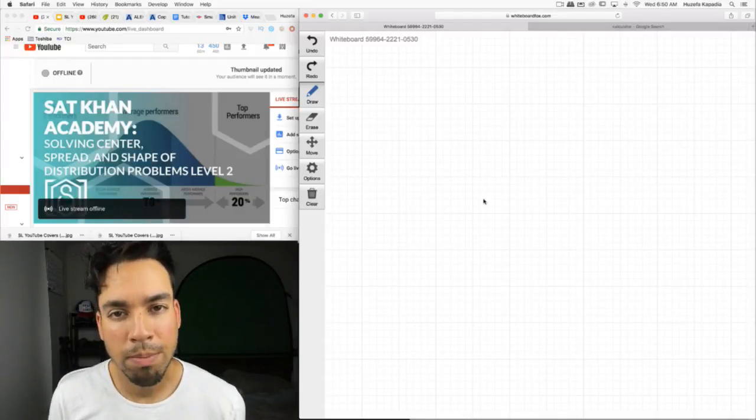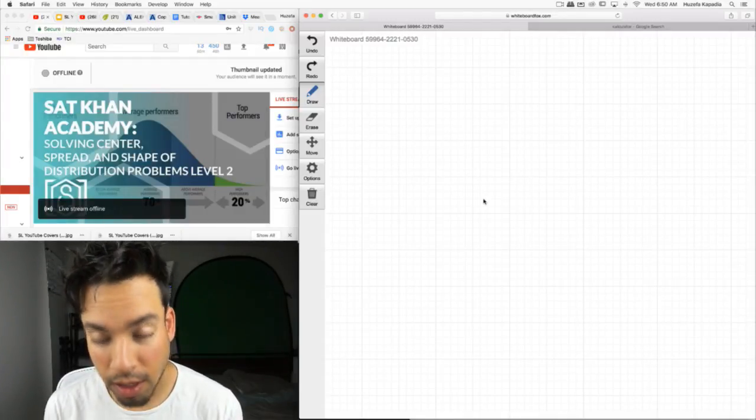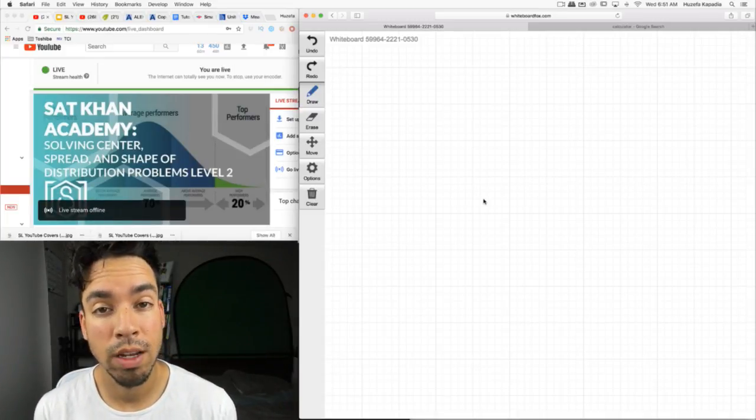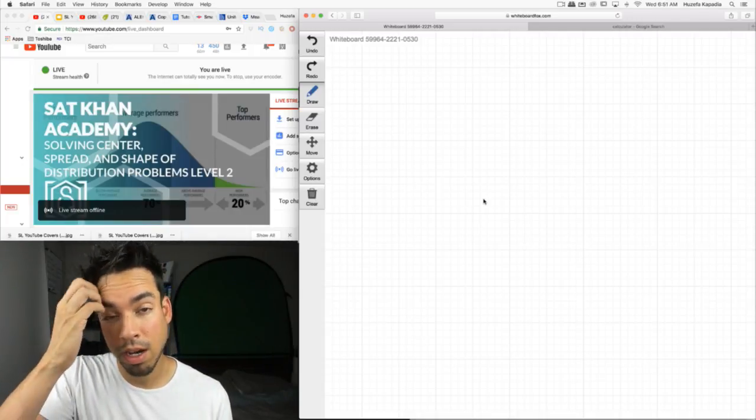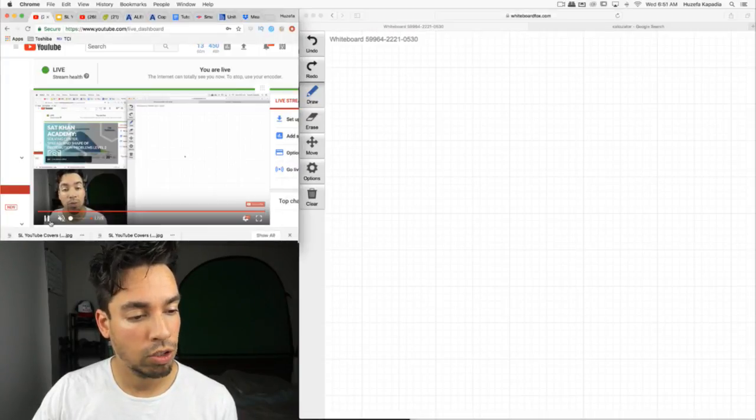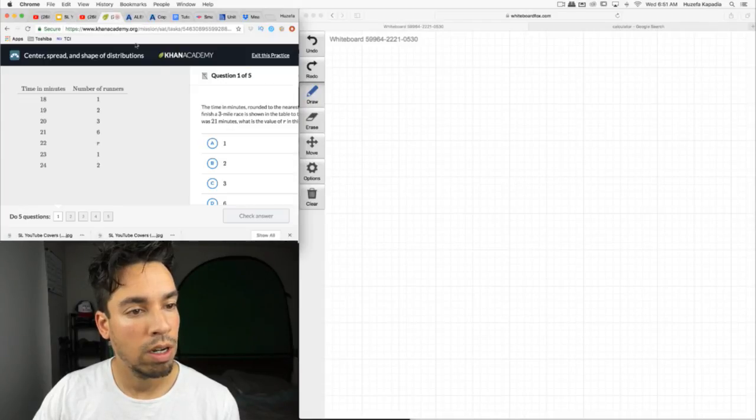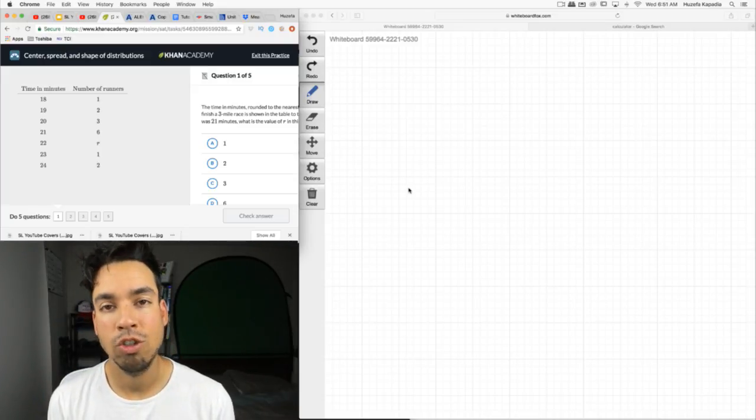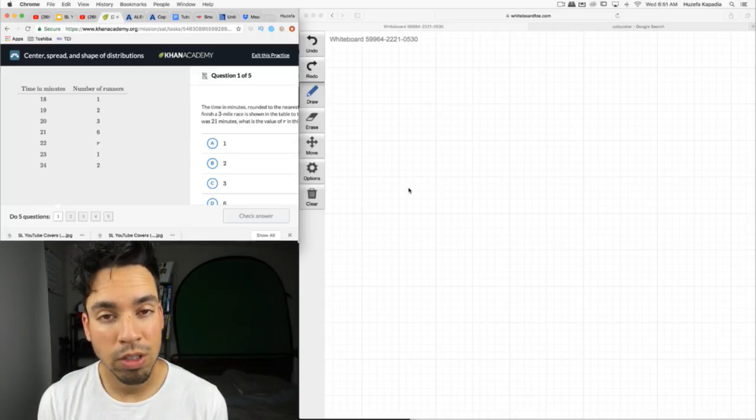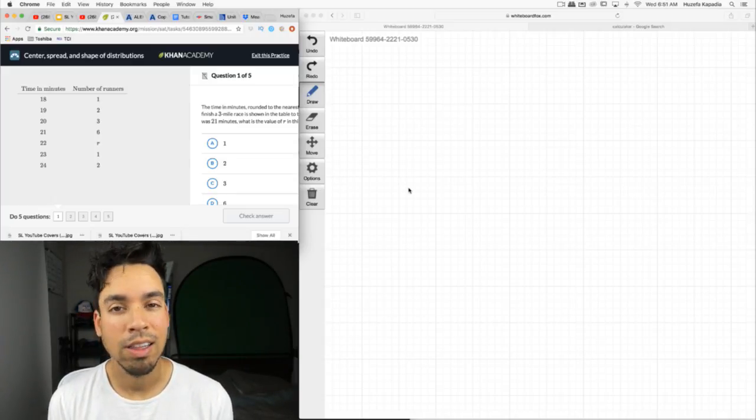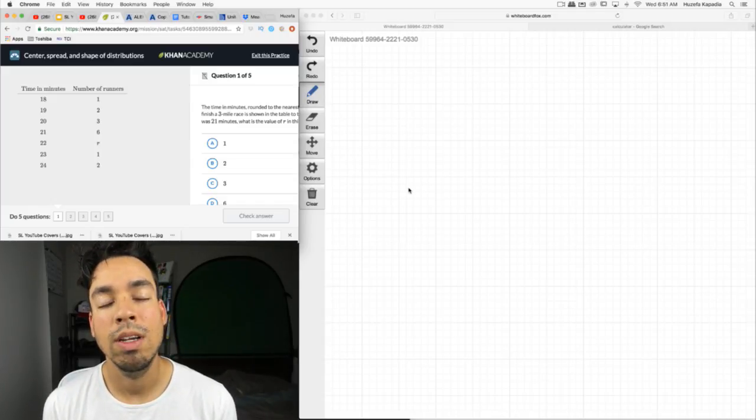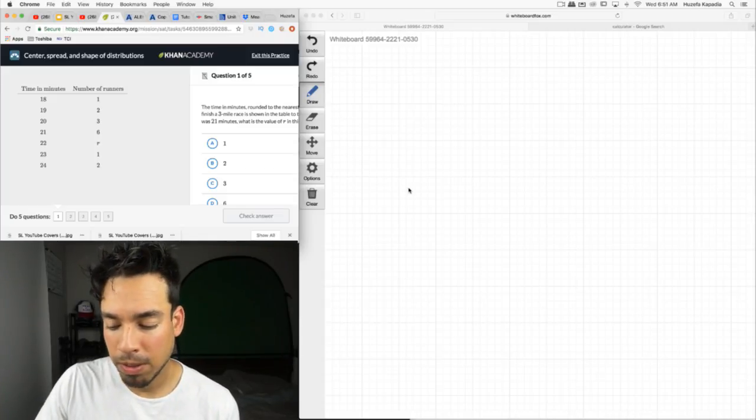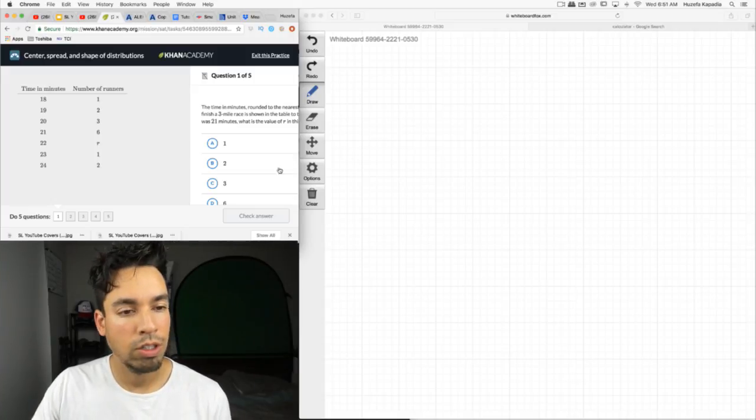What's up everybody? Welcome back to another weekly live stream from Scalar Learning. I am Huzaifa and we are continuing the trend with SAT problems straight from Khan Academy's website. Let me do a quick sound check here and make sure we're up and running. Yep, we are good to go. So today we are moving on with level two problems in center spread and shape of distribution.